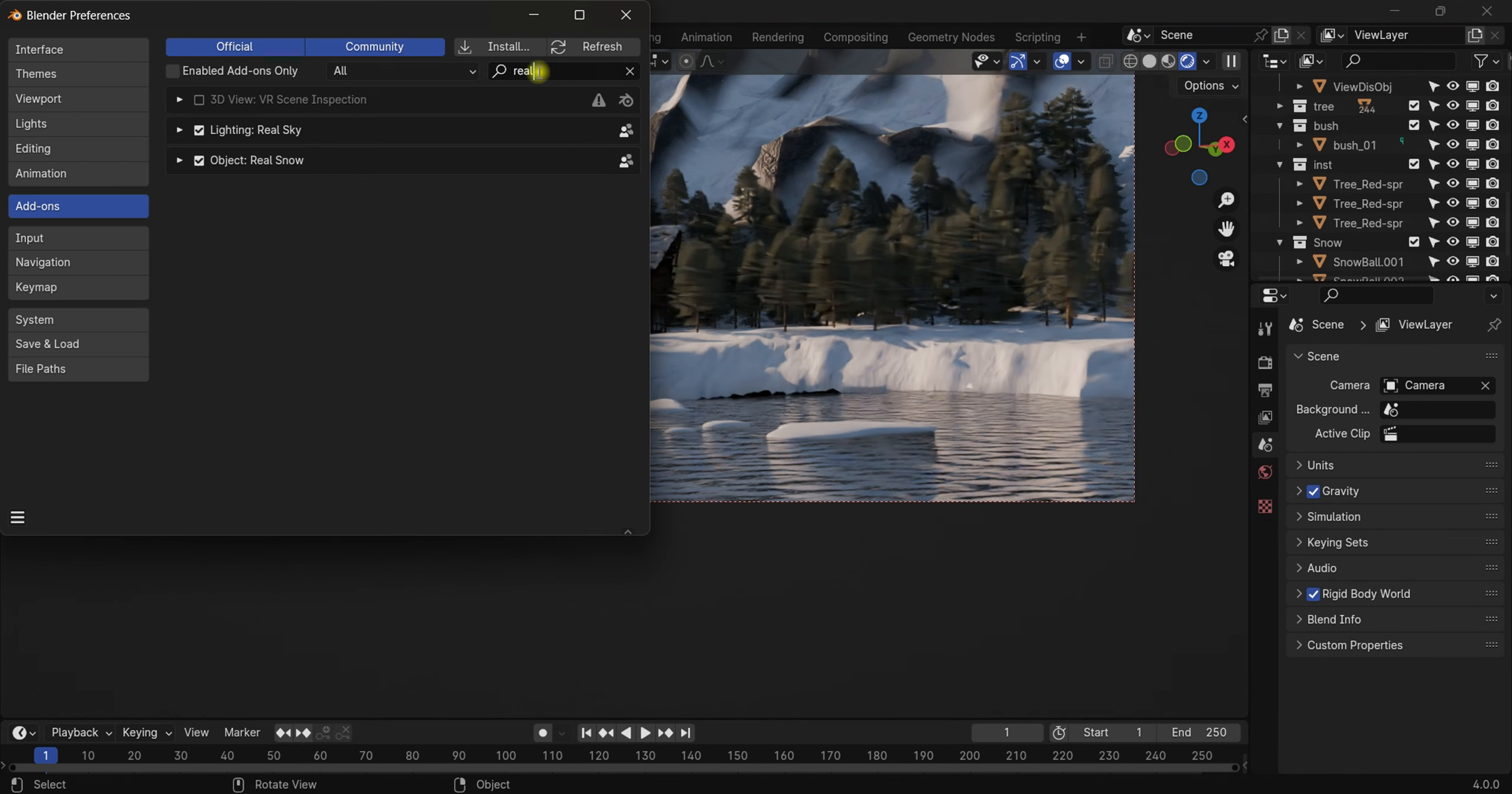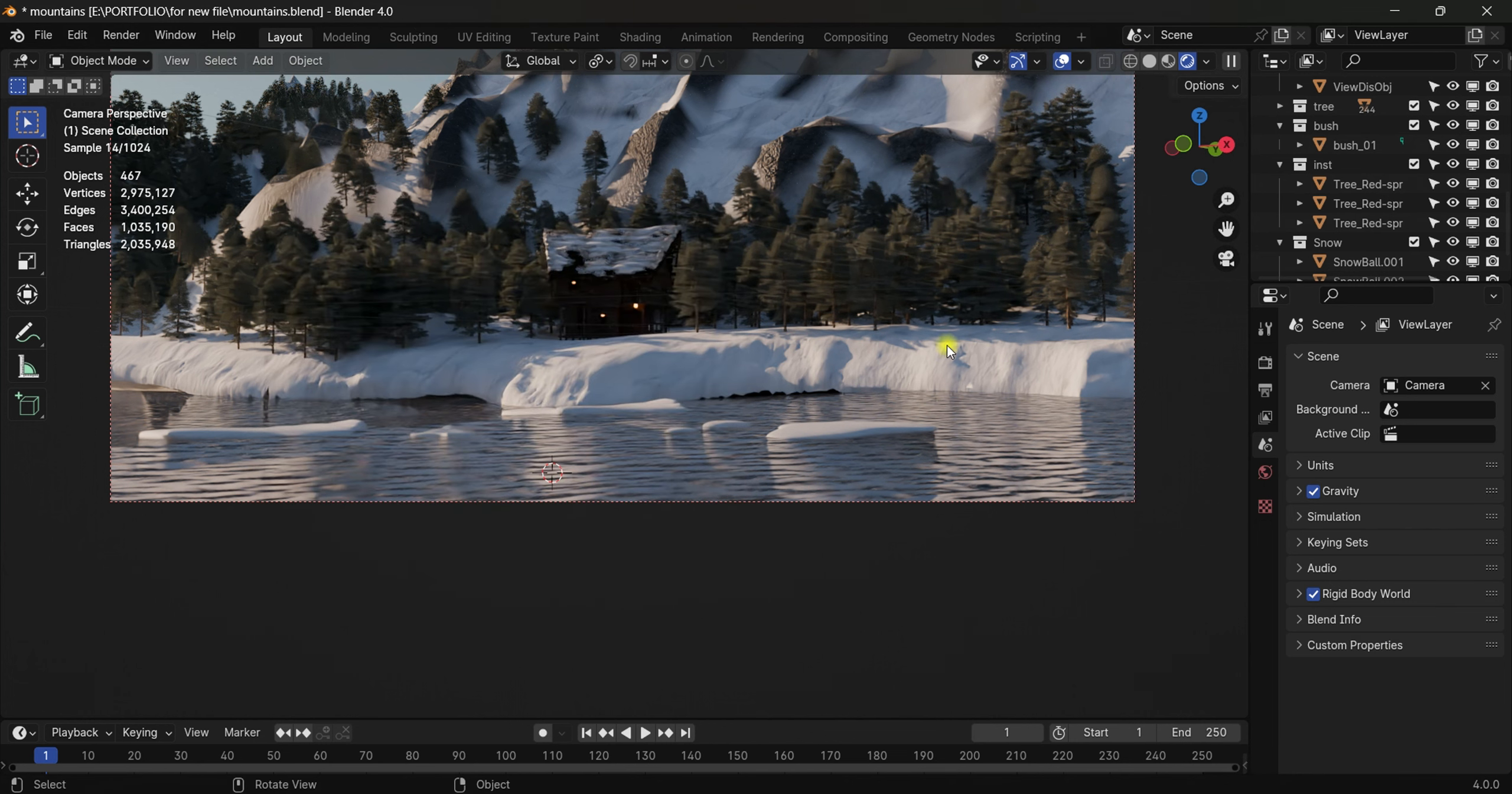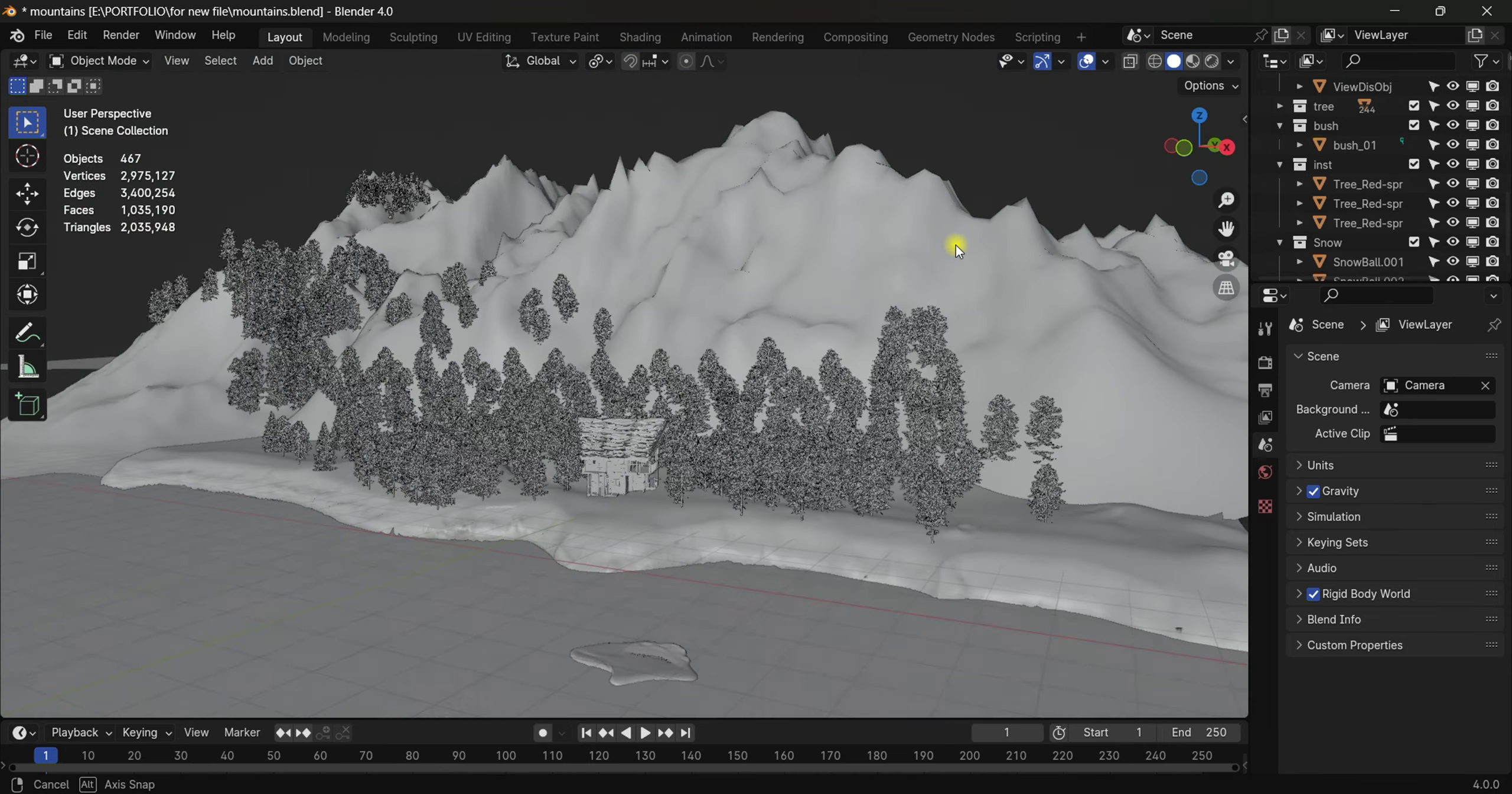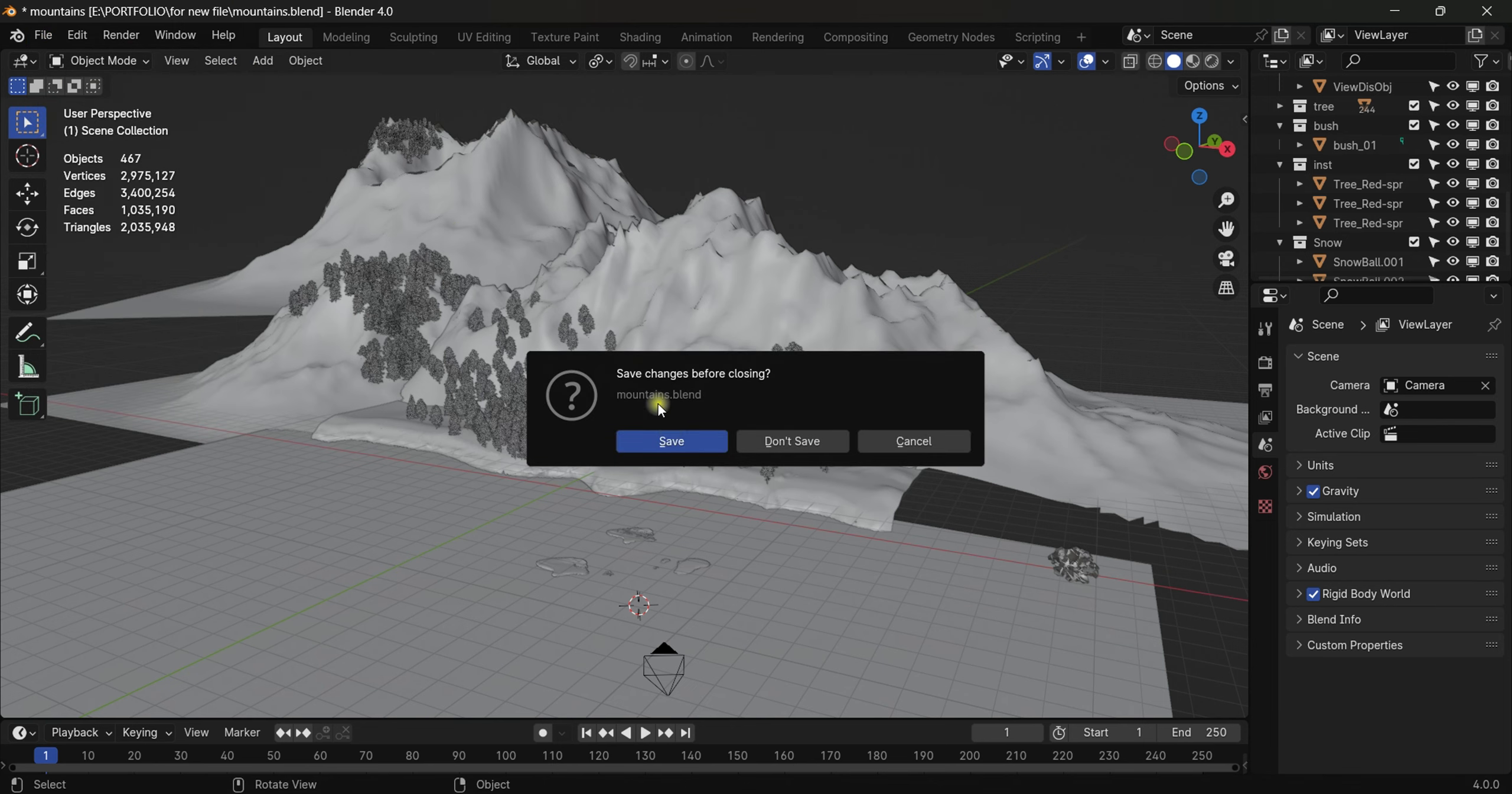...'real snow' and you'll find this option 'Real Snow' and you have to turn it on. Okay, so how do you add this? Well, let me just go to solid view. I will open a new file so you...